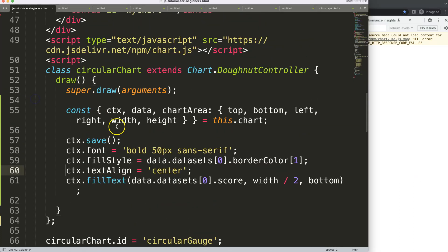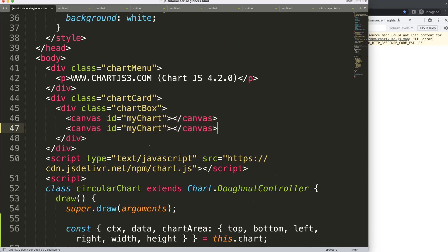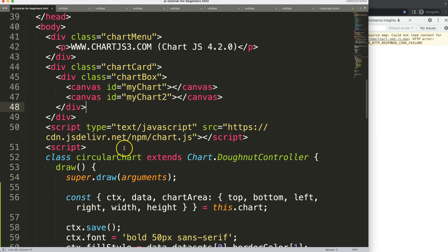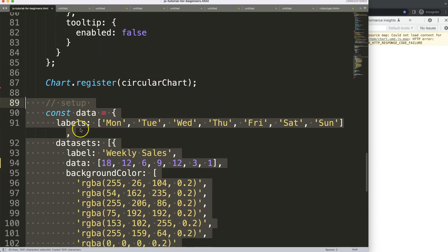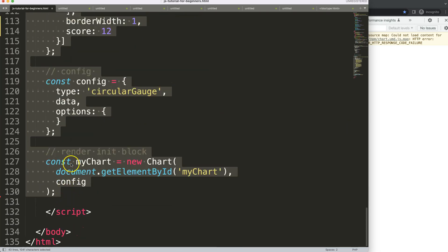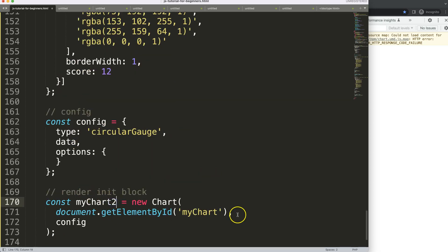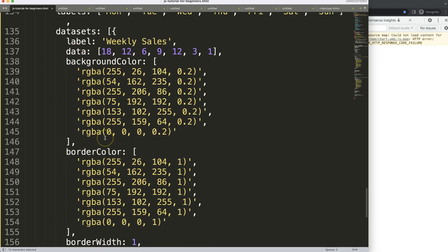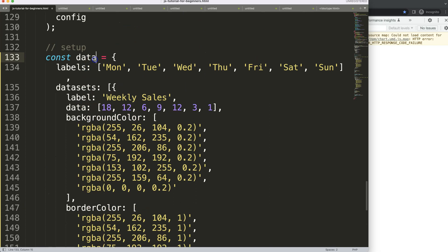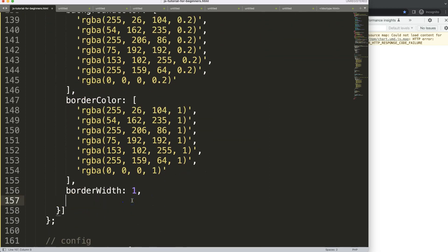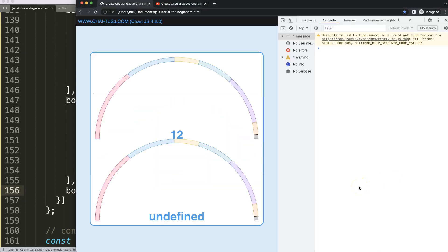Let me show what happens with a second chart. I'll copy the canvas and chart code, create a second config referencing a second data set, and use the `circularGaugeChart` type. For this second chart I'll remove the `score` property from the data. After saving and refreshing, it works but shows 'undefined' where the score should be — which is problematic.